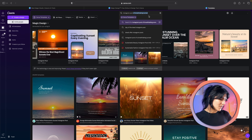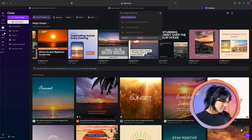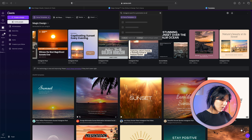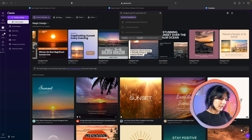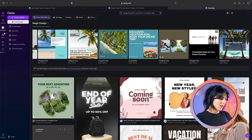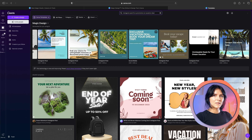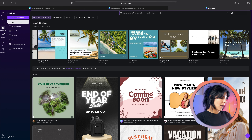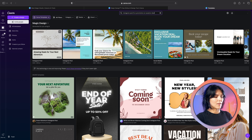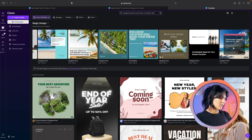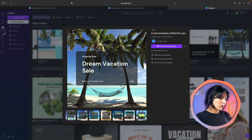But now let me show you the real star of the show: Magic Design. Watch how simple this is. I will just type in my prompt at the text bar on the top — for example, something like 'Instagram post for promotion on vacation deal.' Look at that — professionally designed options already in Canva. This just took seconds to generate. The best part is that each of these are fully customizable. Every element of these templates — text, elements, images, everything — can be changed. So now I'm going to select my favorite design and show you how flexible it is.